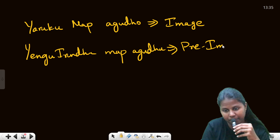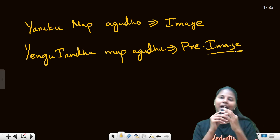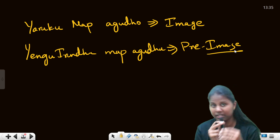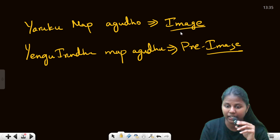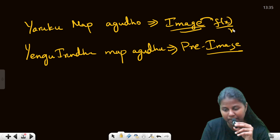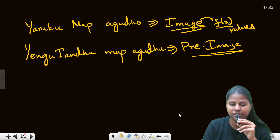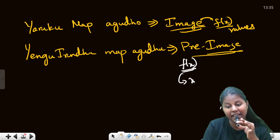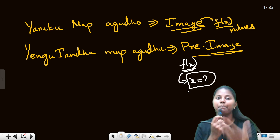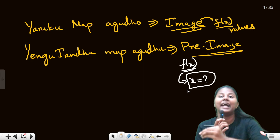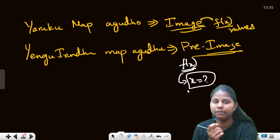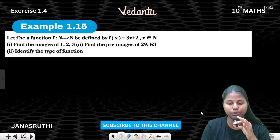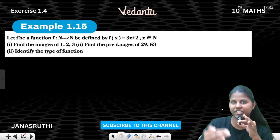That is the pre-image. Images means f(x) values. The pre-image is the x value, and f(x) gives the images.